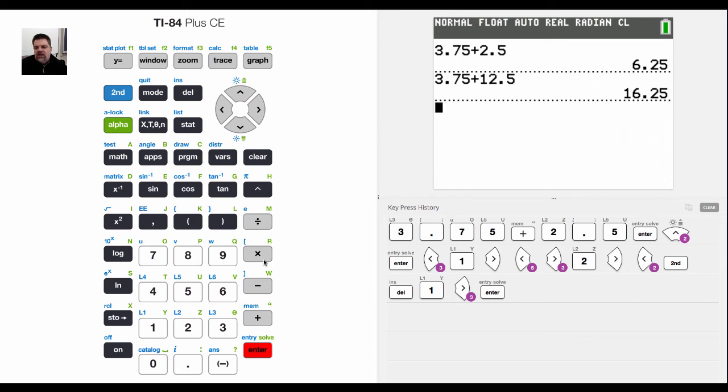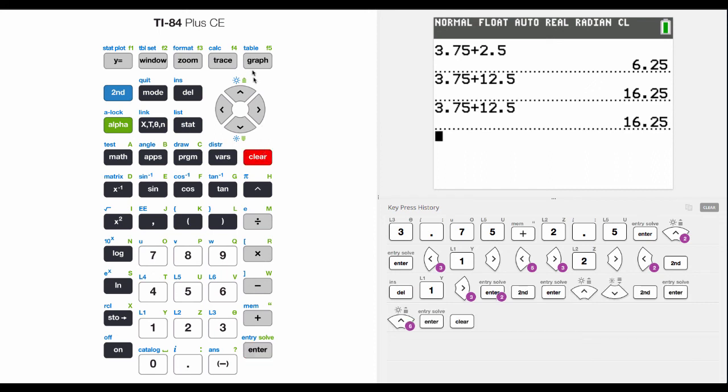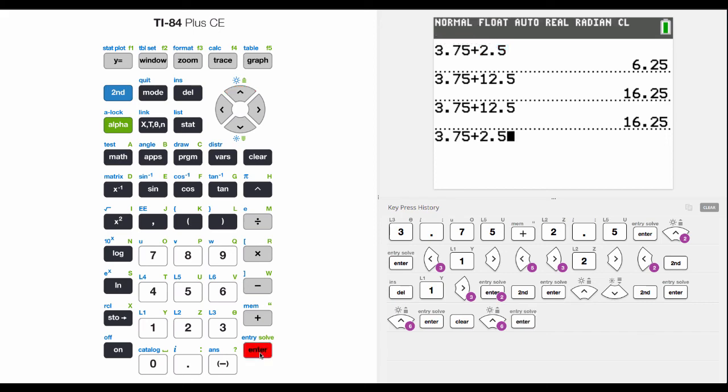And you go, oh, I made a mistake. This is how I fix it. Let's assume that I'm like, oh, no, I had it right. It was 2.5. So now I can scroll back up here and just hit enter.